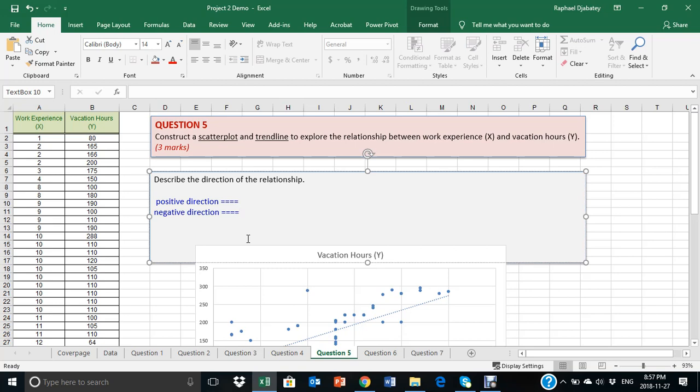Some students may have a positive relationship, others may have a negative relationship, and it's worthwhile to provide a full description of the nature of this relationship. You can use the template information that I've got in the PowerPoint slide to help you explore and describe this type of relationship.